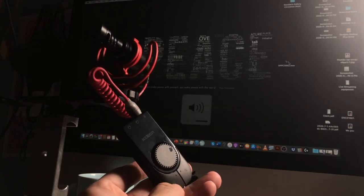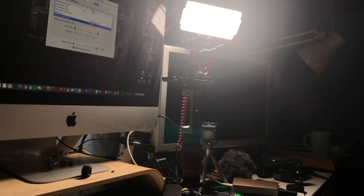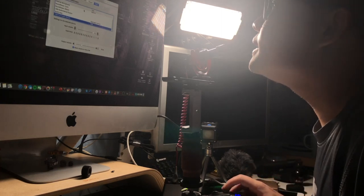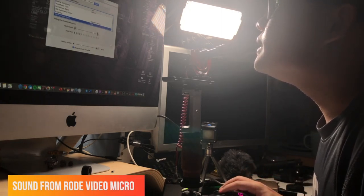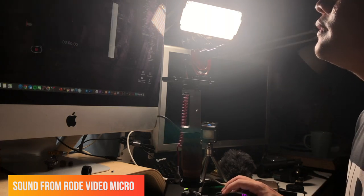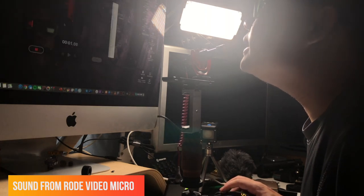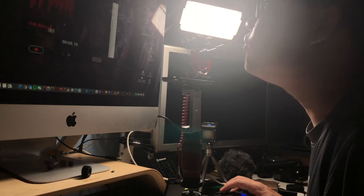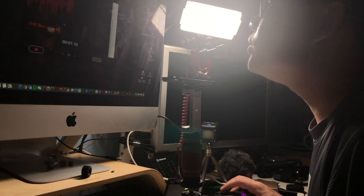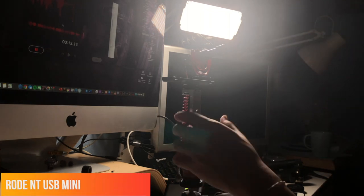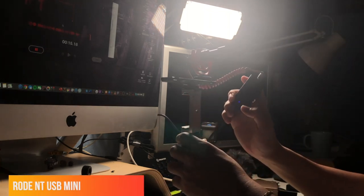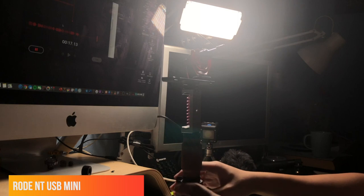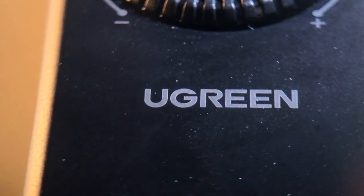Right now I'm going to test the Rode Video Micro sound to the computer using that device. Test, test. This is a microphone test. And this testing is from the Rode Video Micro. And this is a sound test, sound test. And right now I am switched back to the Rode NT-USB Mini. Not sure, do you guys hear any difference? Hopefully there is. If not, I'm going to be very heartbroken.